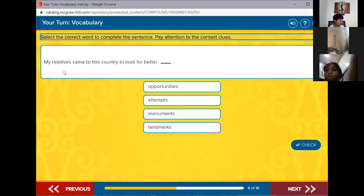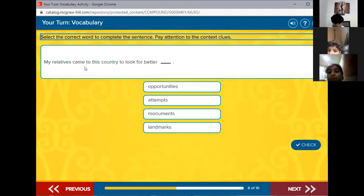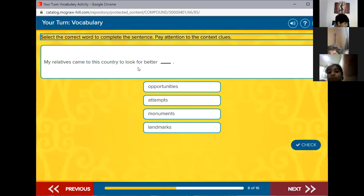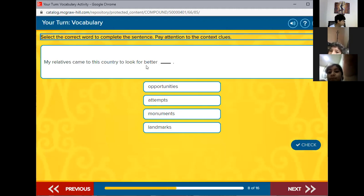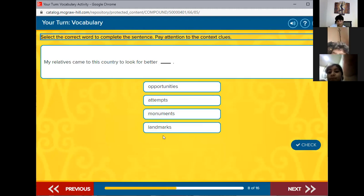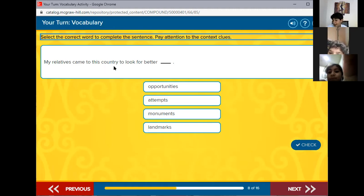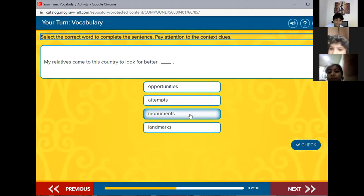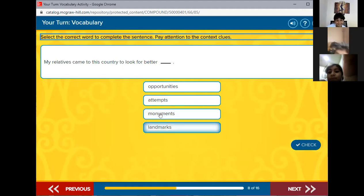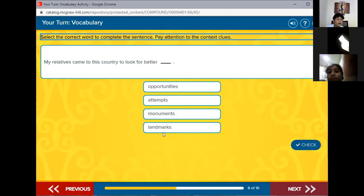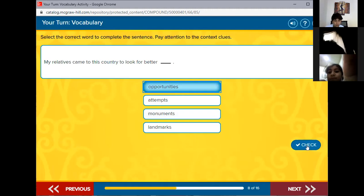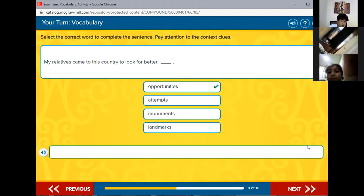My relatives came to this country to look for better opportunities, attempts, monuments, or landmarks. They're looking for better monuments? Why do you need monuments? Landmarks? Would you leave your country because you want to find a new landmark? The first one? Yes, they're looking for better jobs, better life, better school. Fantastic.